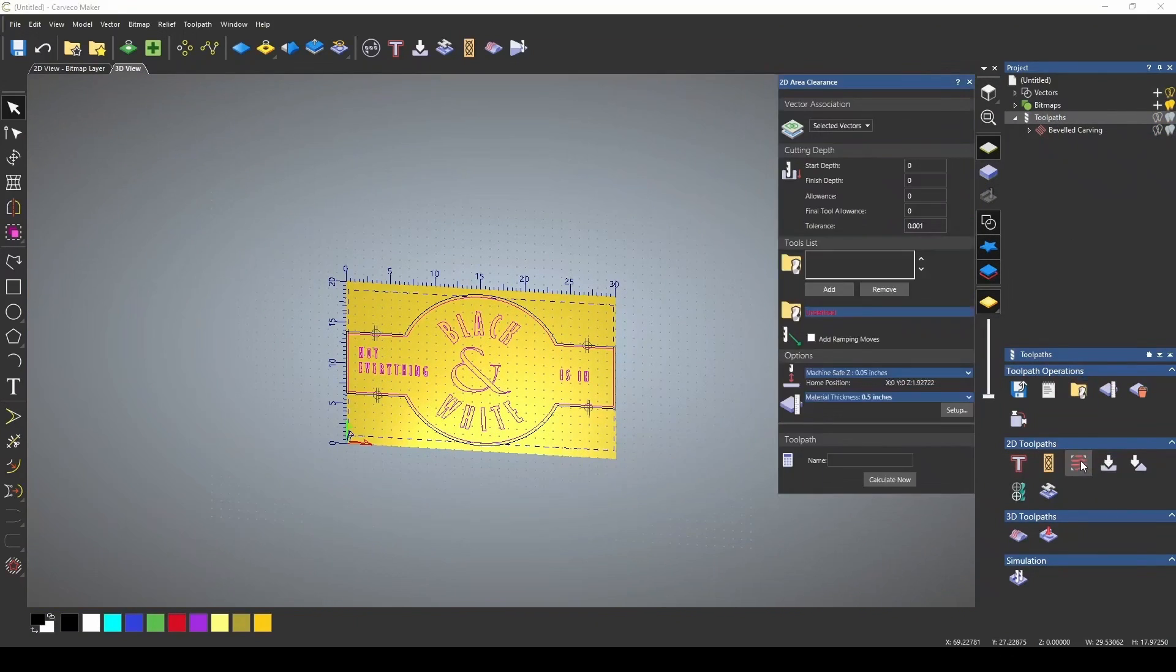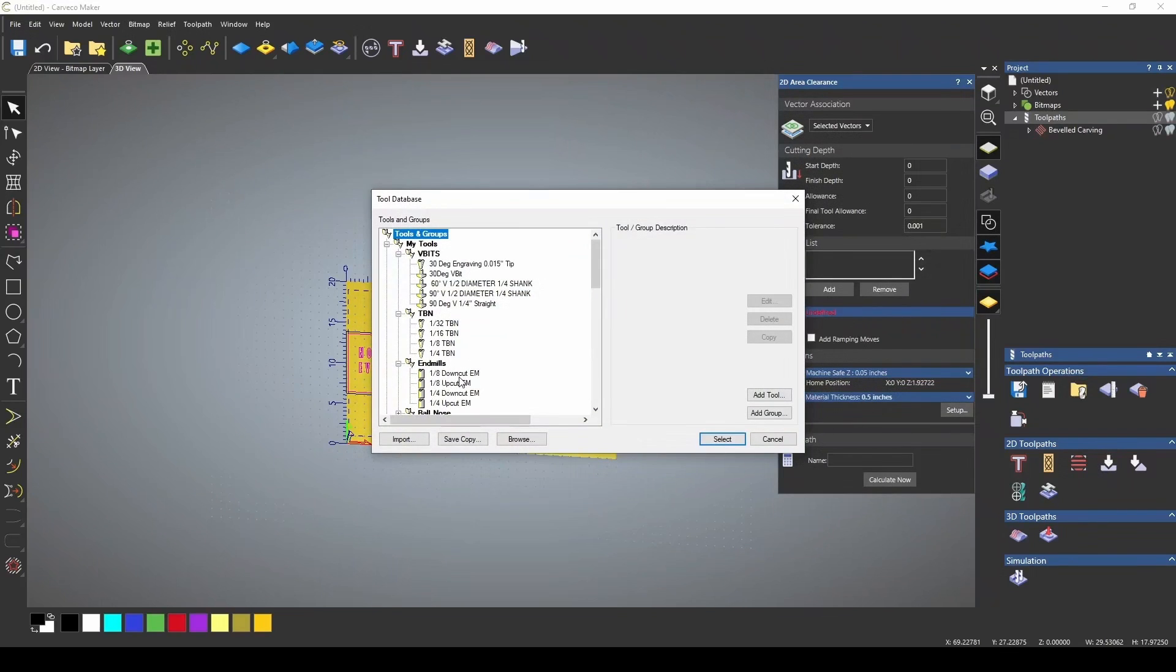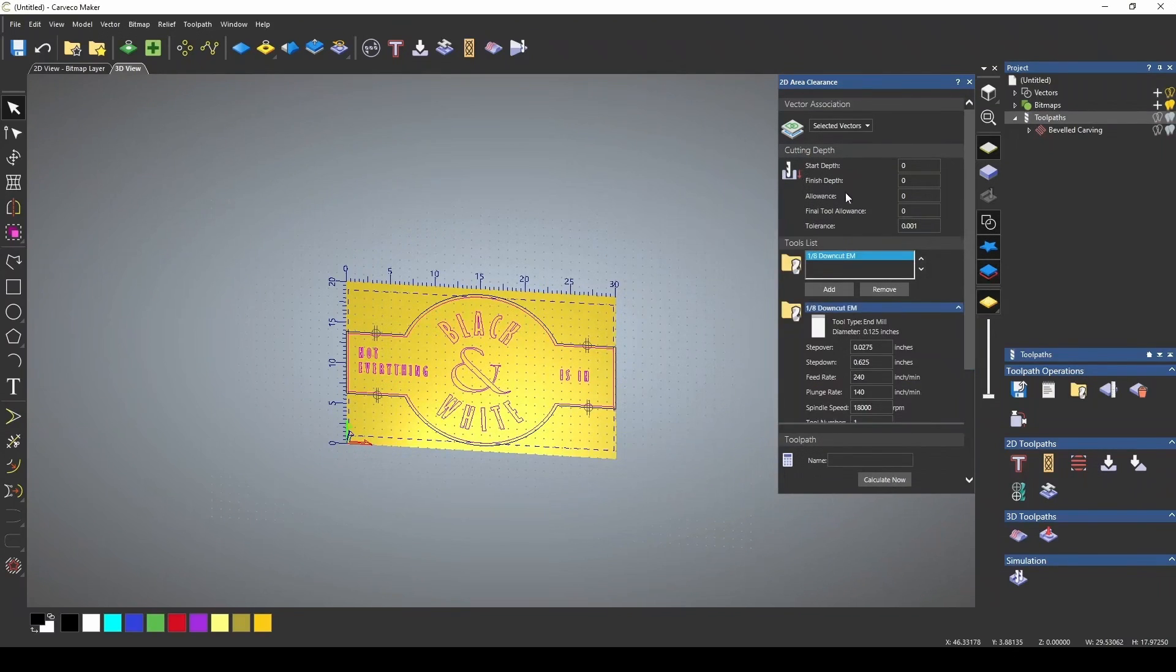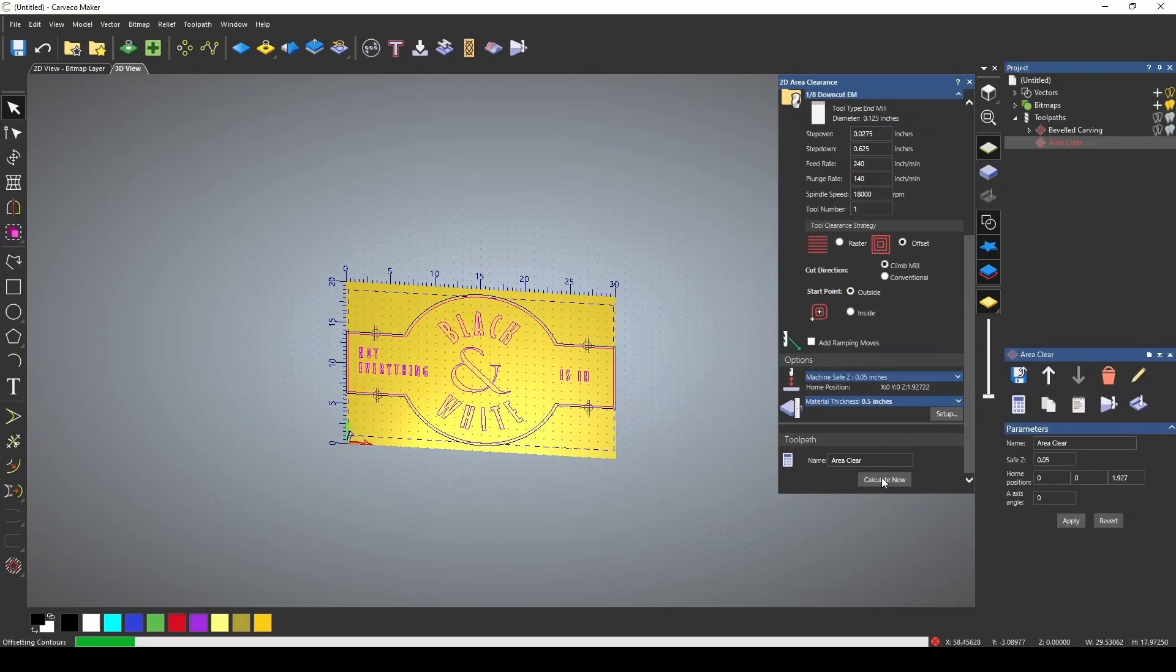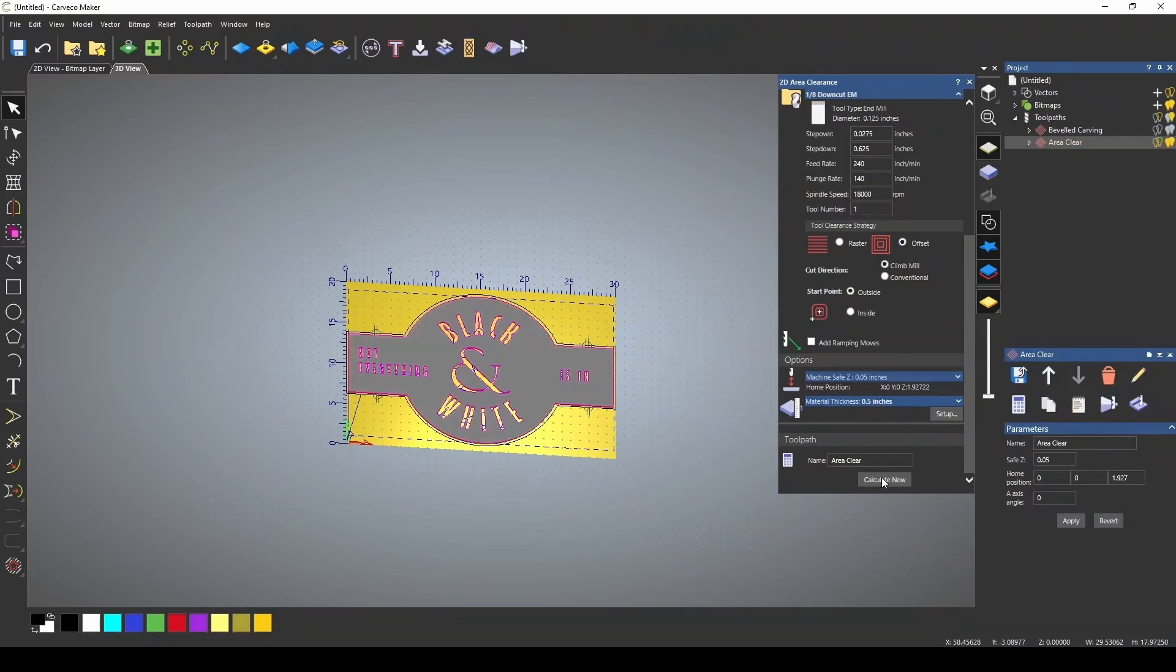Let's do the area clearance again. We're going to use the 1/8th down cut, and our finished depth is 0.25. Let's use offset, and let's calculate that.